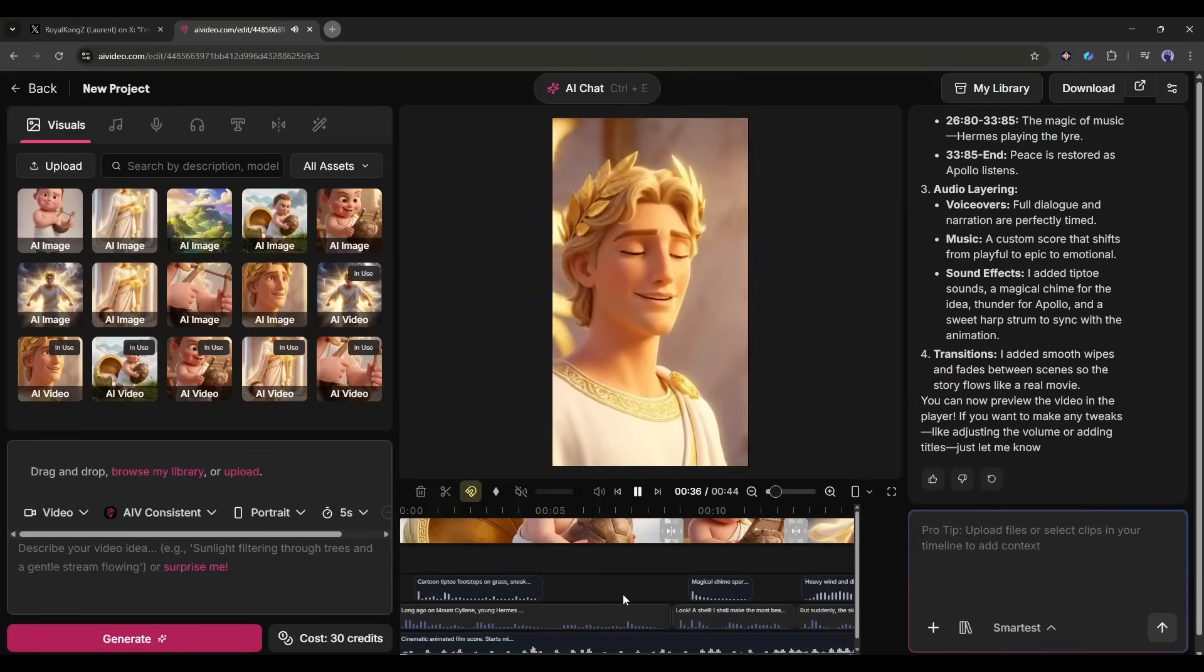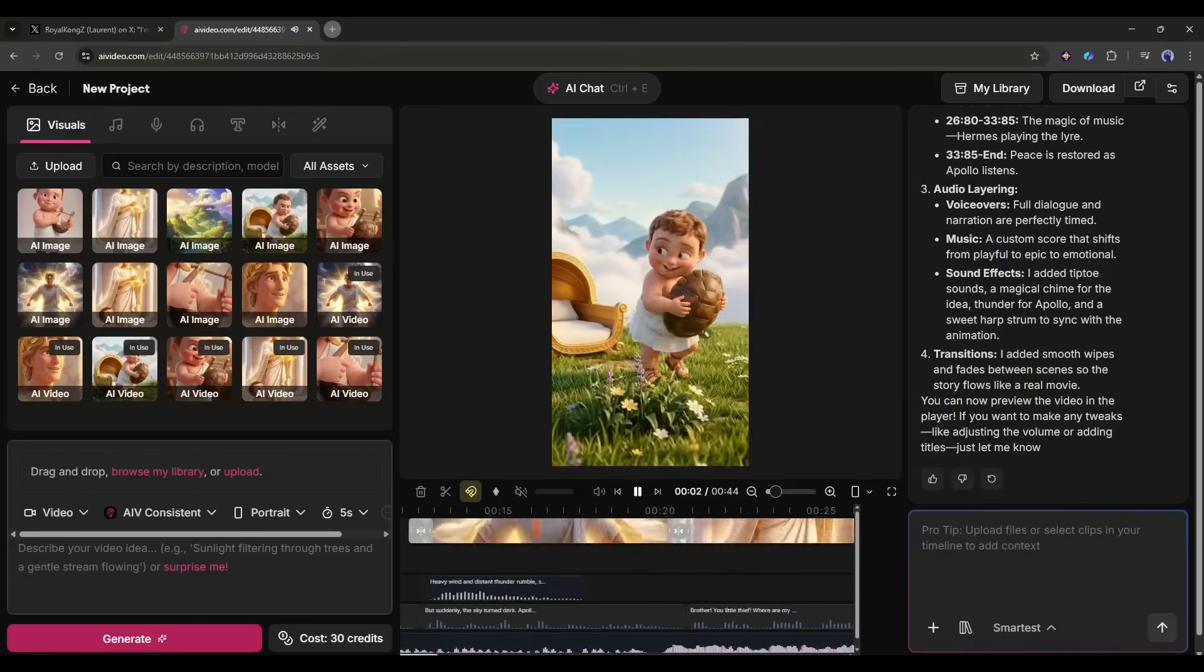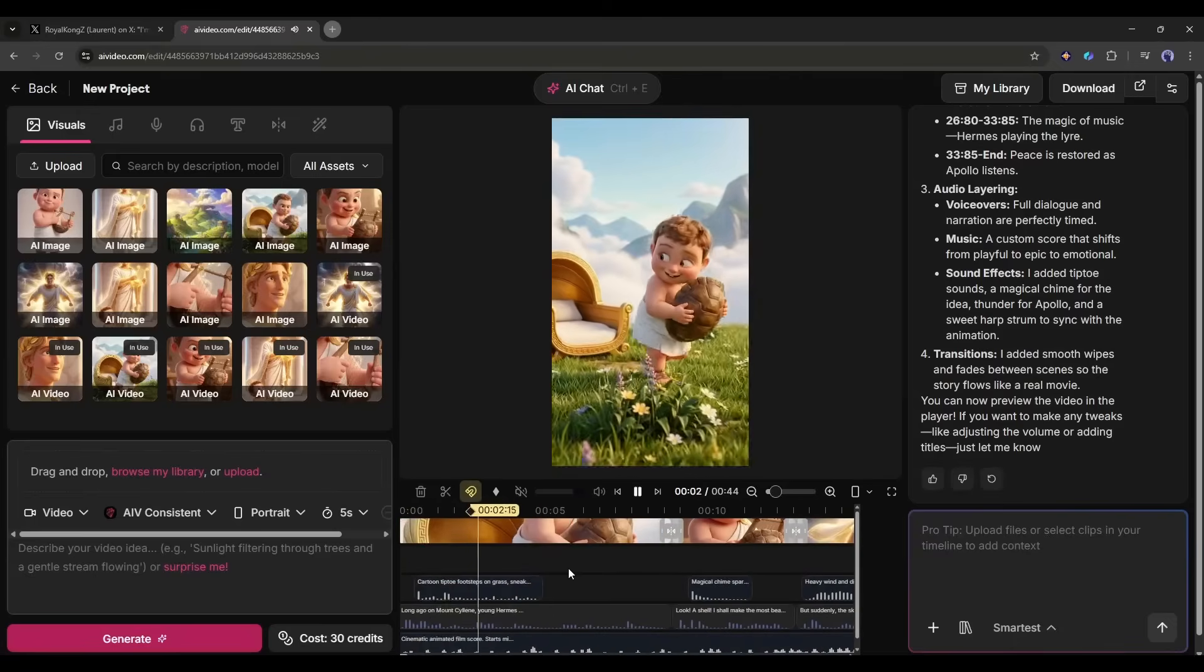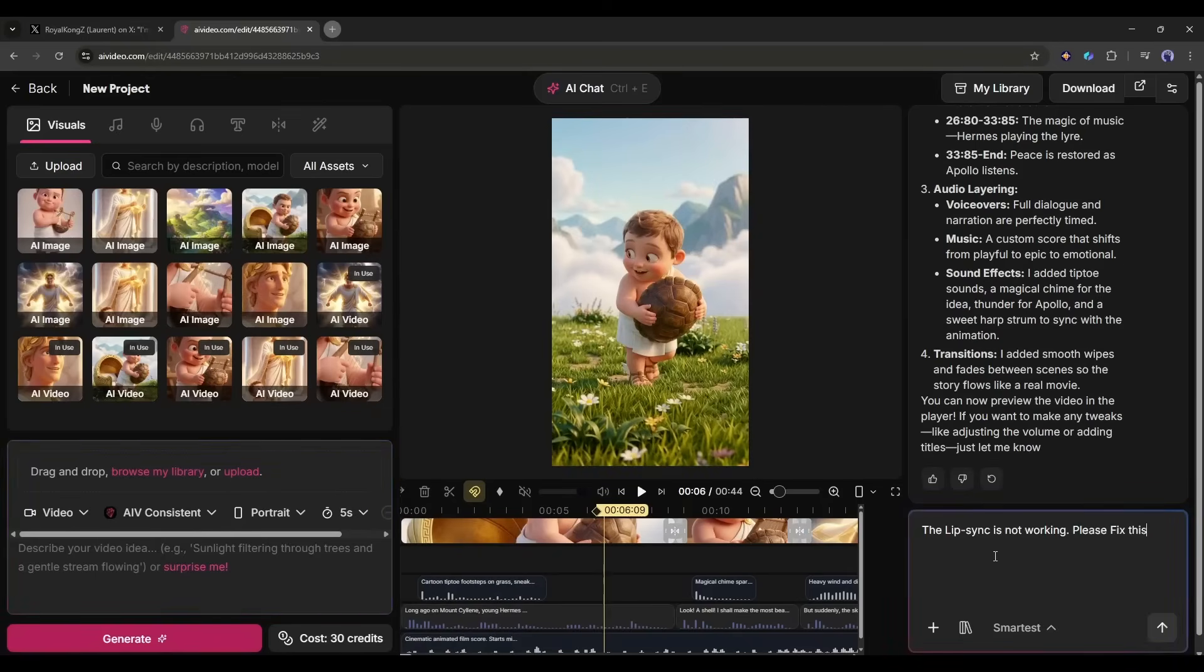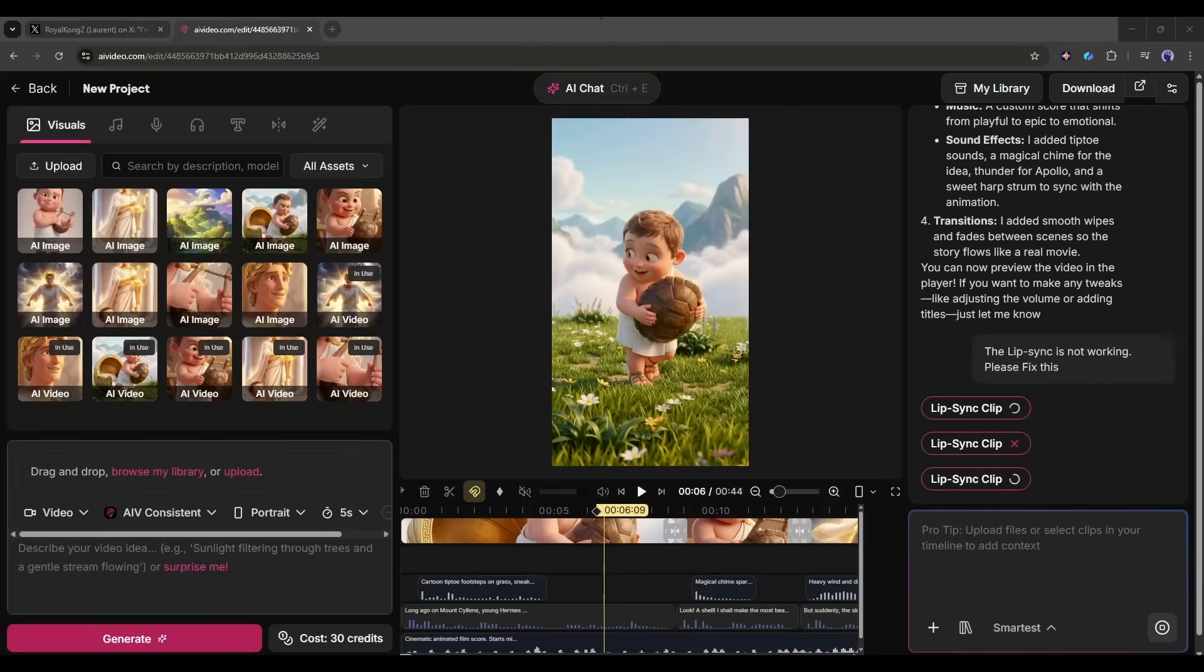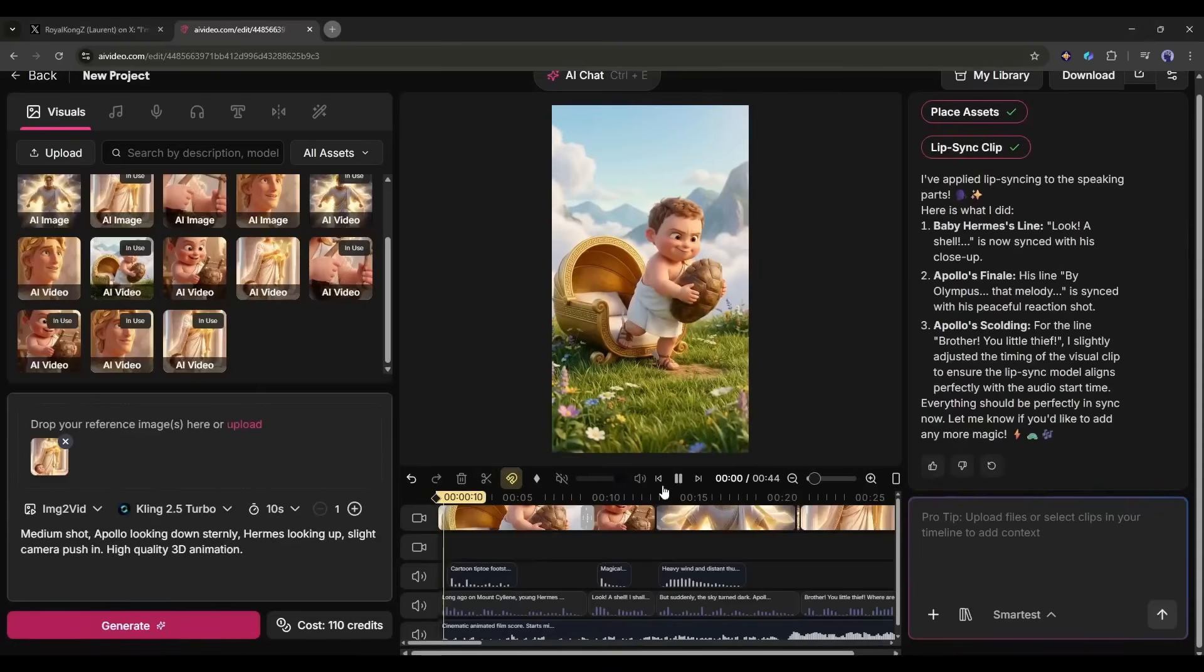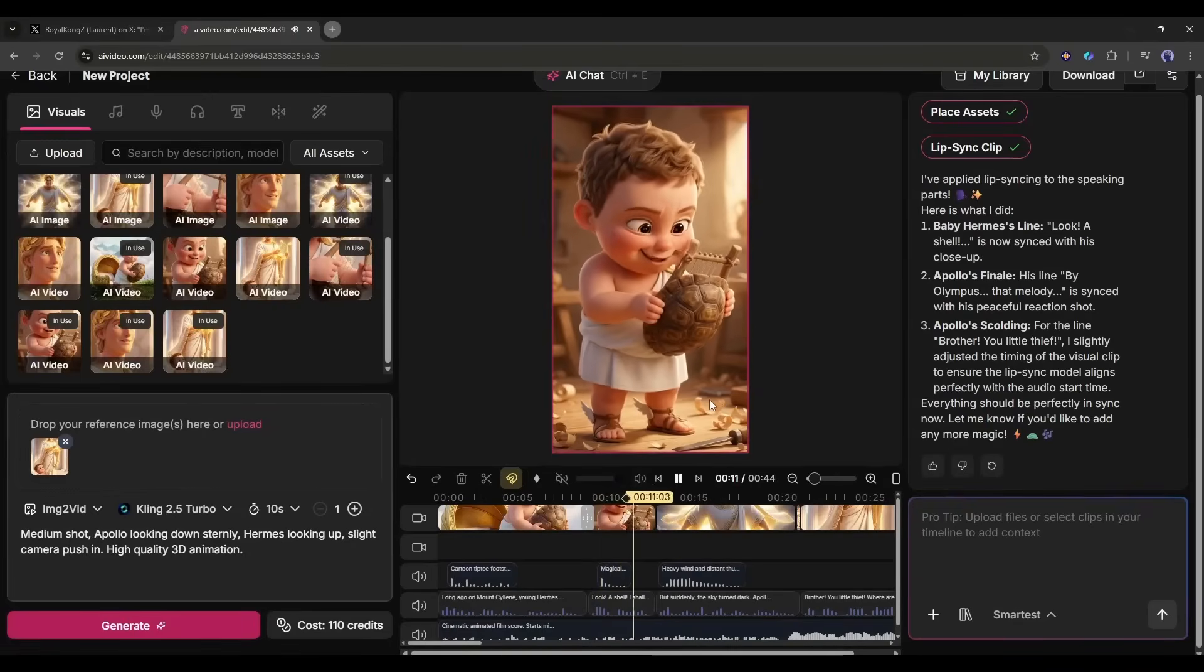This is really an amazing video. I love this one. However, there is an issue with the video. The lip sync is not working. Don't worry, we can fix this. I am just typing the lip sync is not working, please fix this. And Ava, the AI assistant, starts her work.